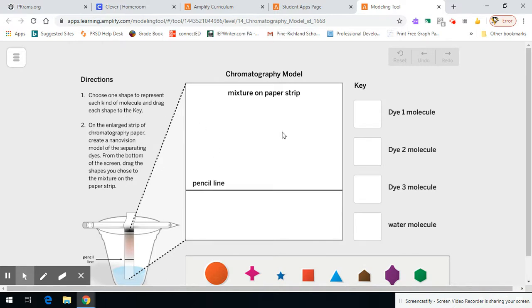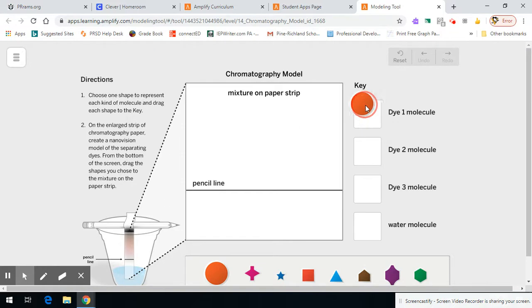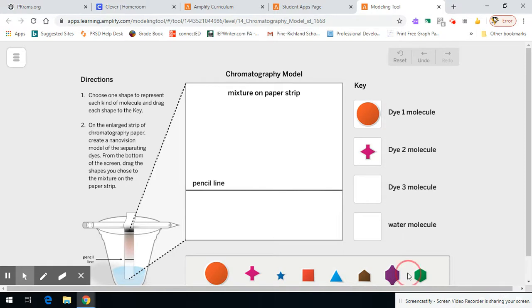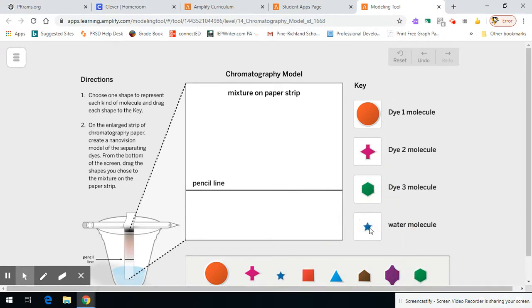You can see here, the first thing you need to do is choose four symbols down here to represent the four items on the right-hand side. Let's say I'll choose this to be dye one, this to be dye two, maybe this for dye three, and maybe this will be my water molecule.